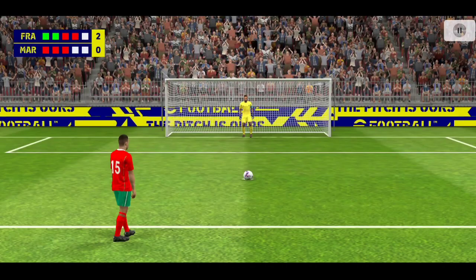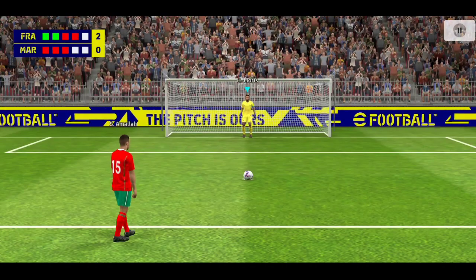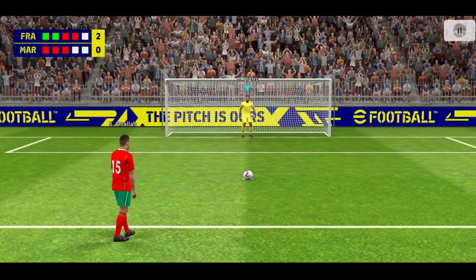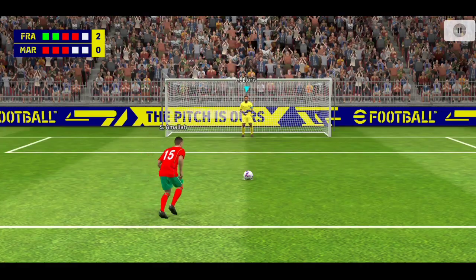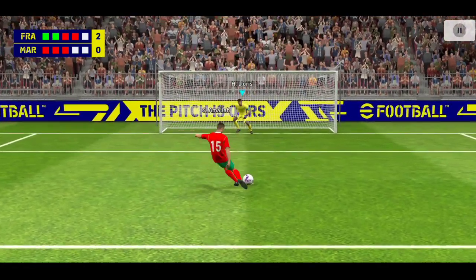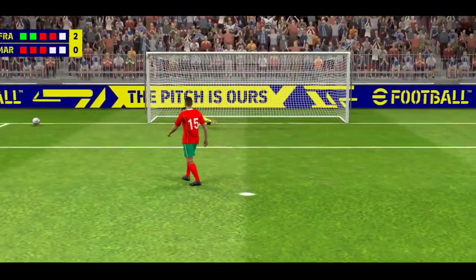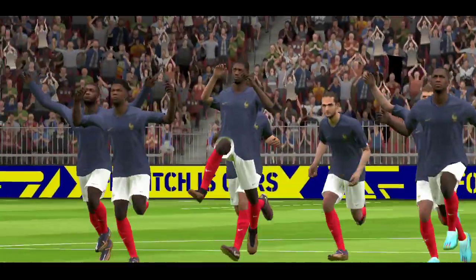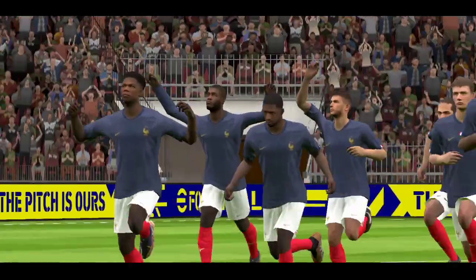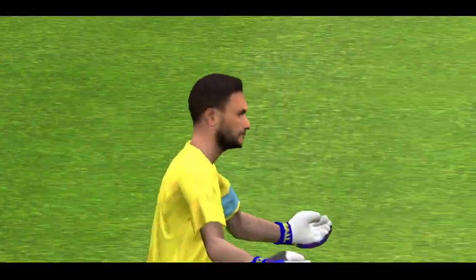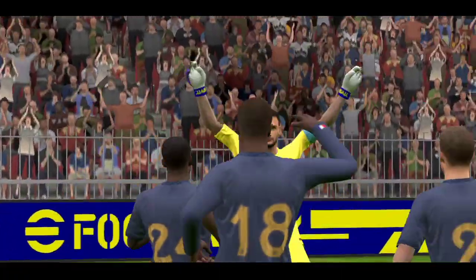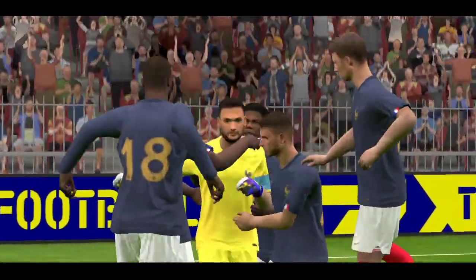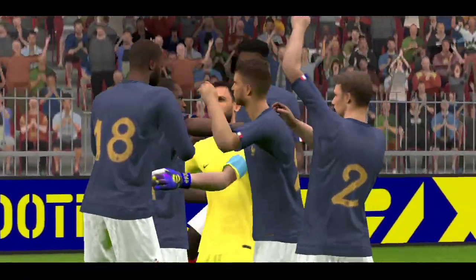Brilliant, he had to save it and he did. So it's down to him to keep it alive. Saved it, and that's that. France win, taking it the full distance and then some.